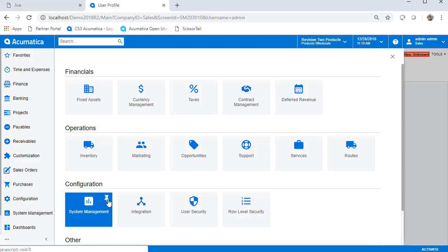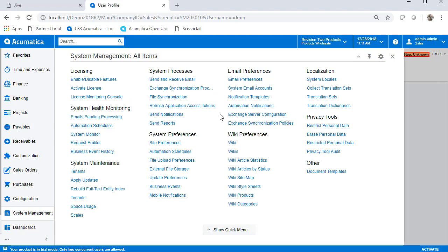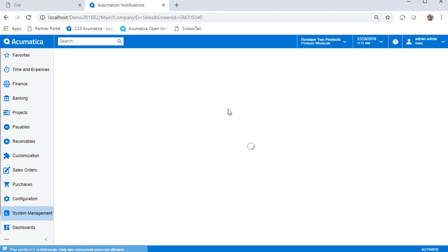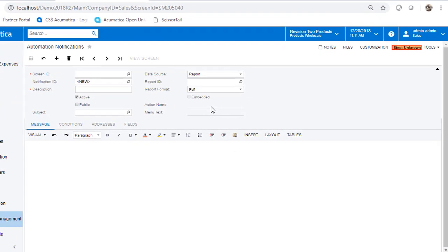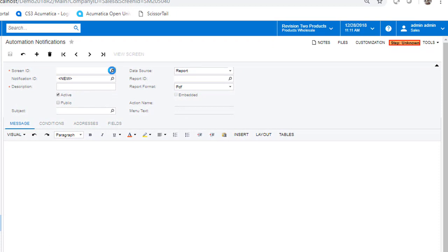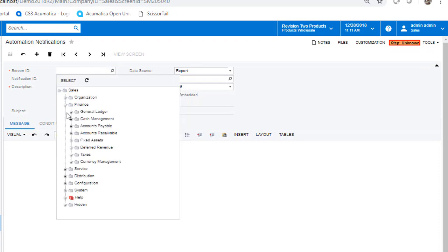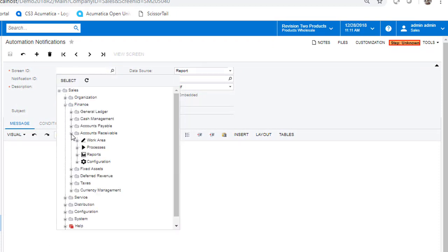Under your menu, select System Management, All Items, and then Automation Notifications. You will need to select the screen ID that will trigger your automation notification. In our case, I will be using the invoice screen in AR.